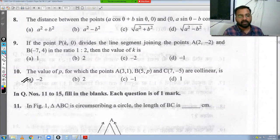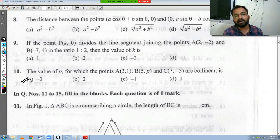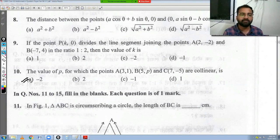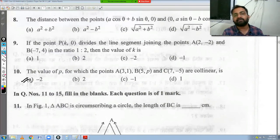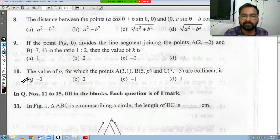So P = -2 is the answer — option A. That completes Part 1 of this paper. In Part 2, I will continue from question 11 onwards. If you found this video helpful, please like it, share it with your friends, and don't forget to subscribe to my channel. Thank you!